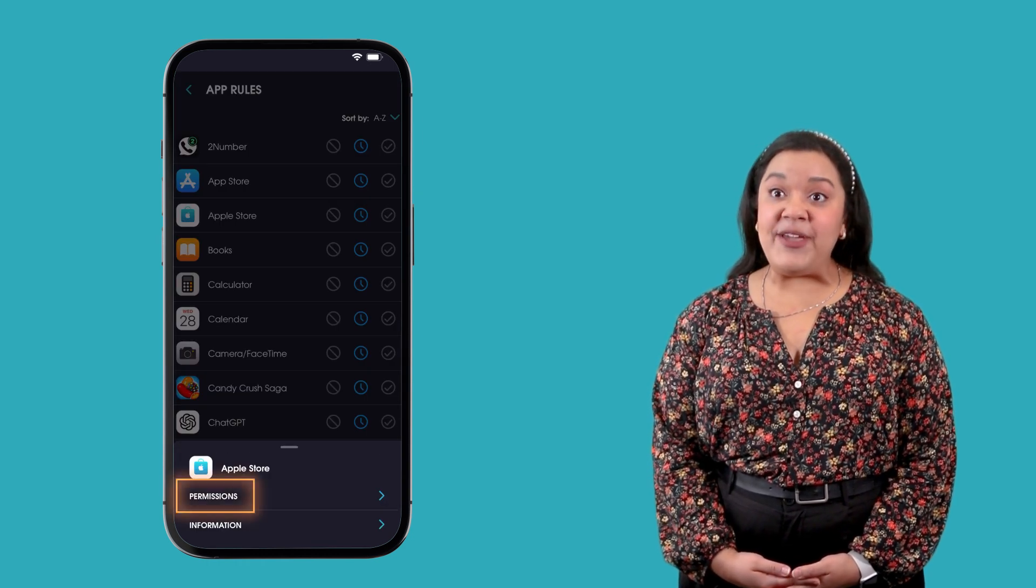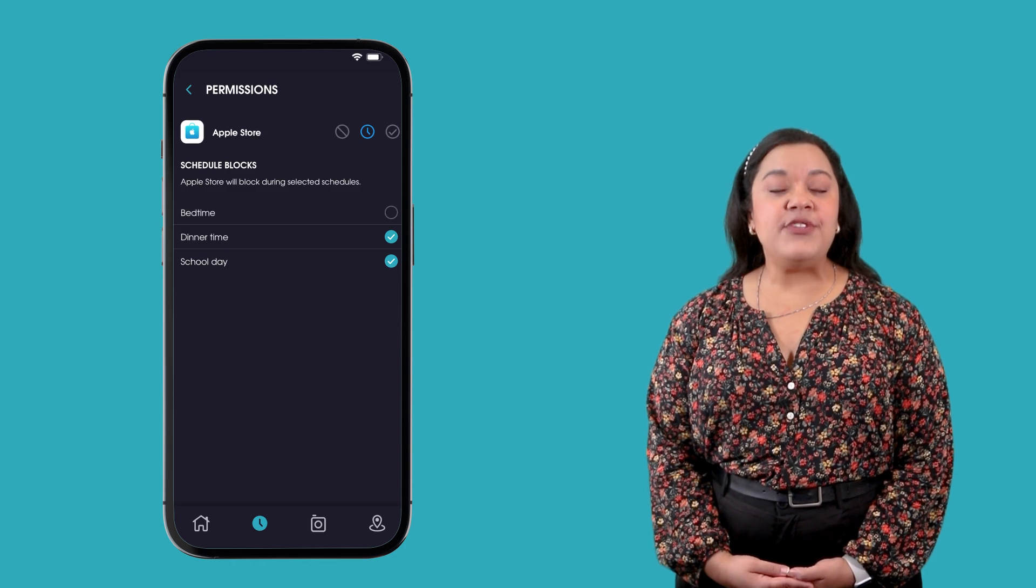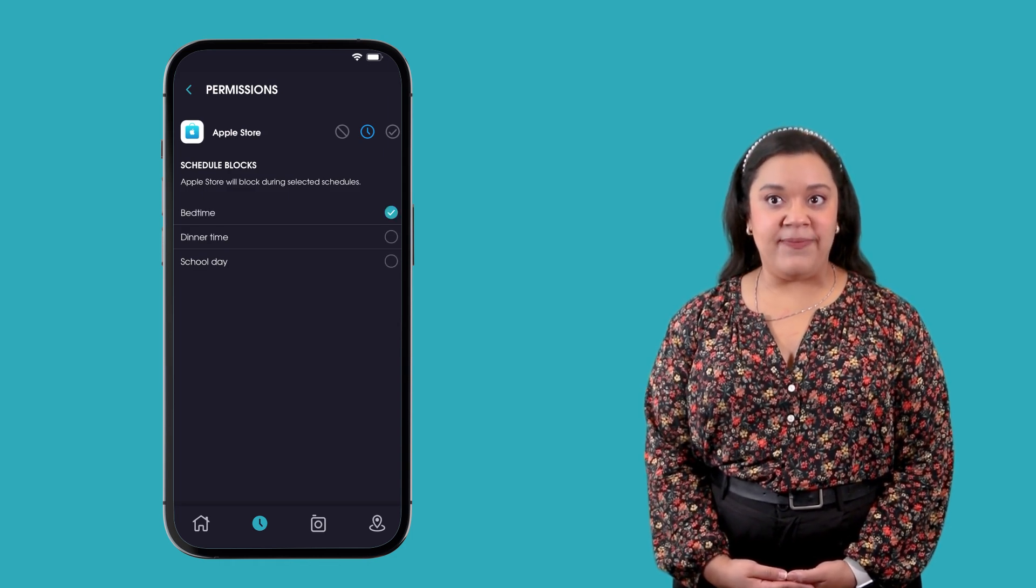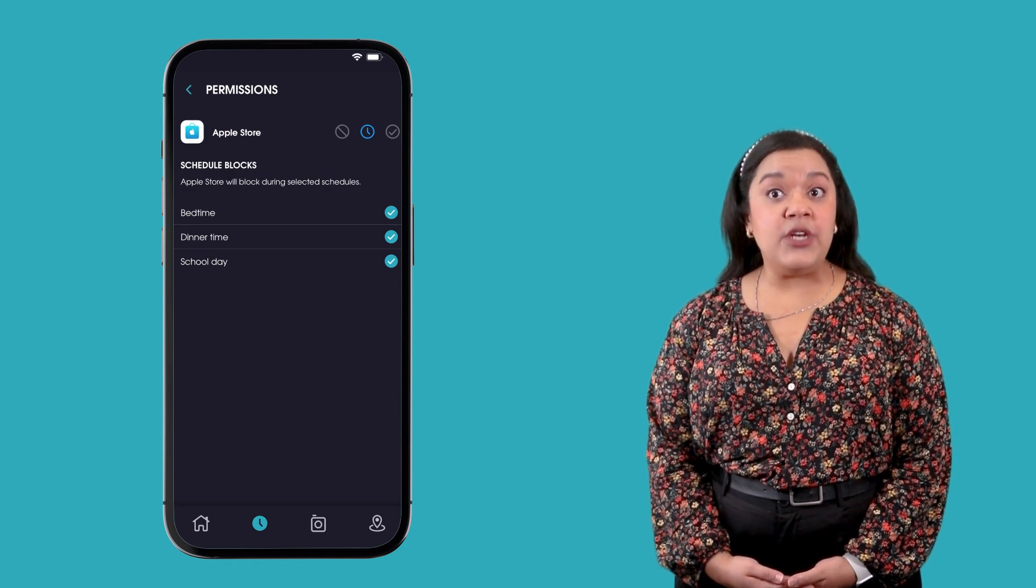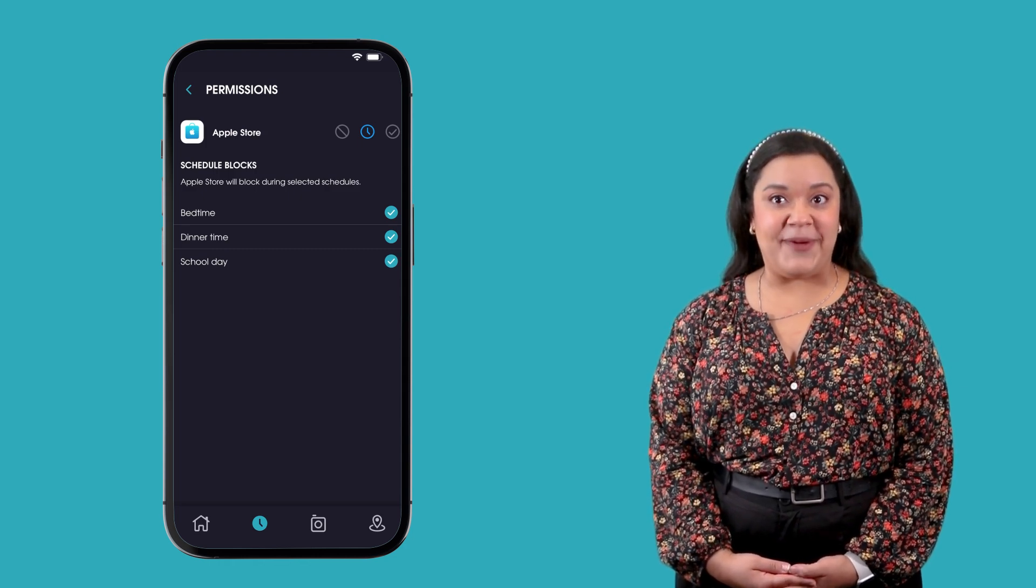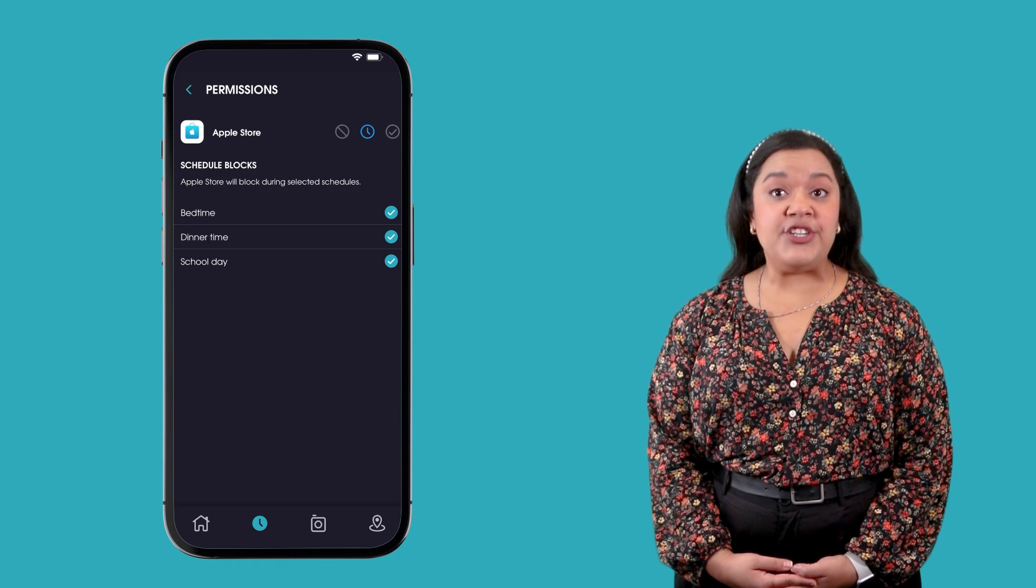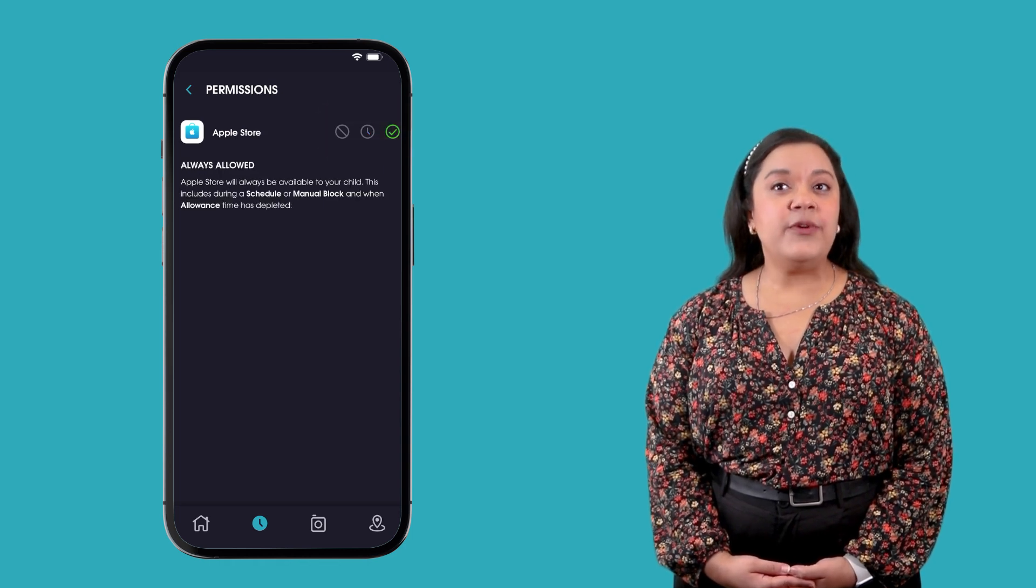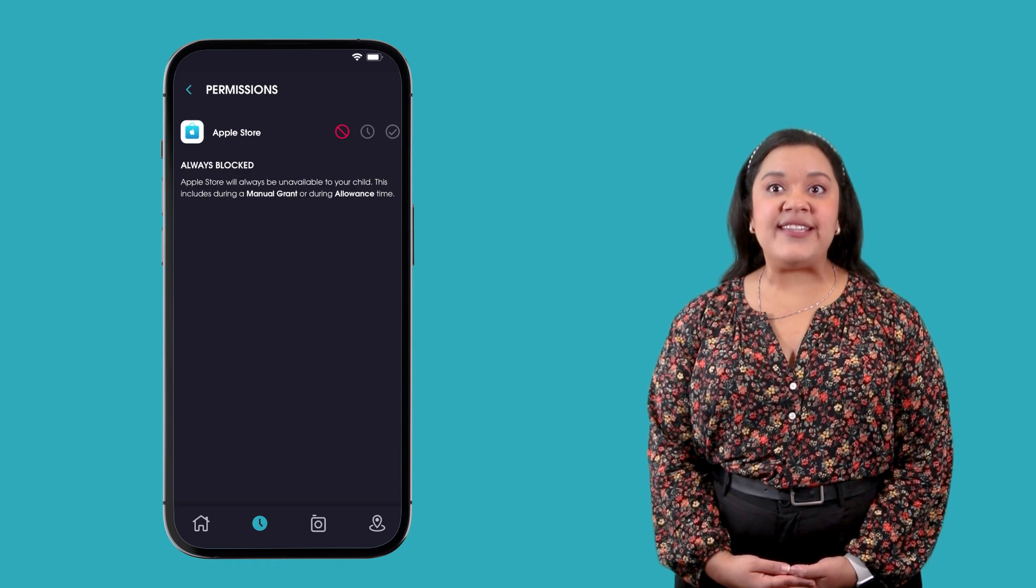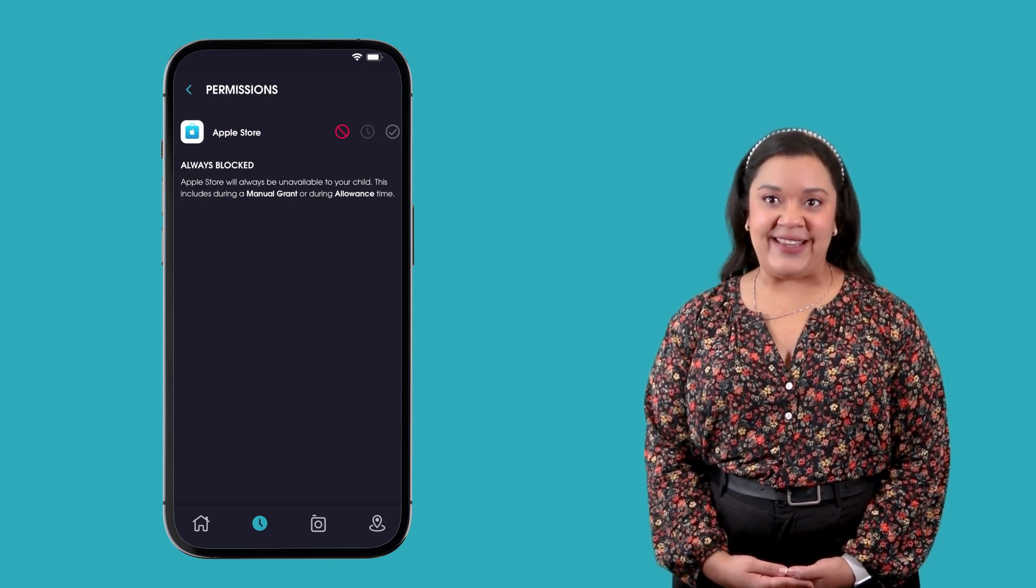Tapping on permissions allows you to exclude chosen apps from automated block schedules. Uncheck any of the schedules that you do not want the app to be blocked by. You can also change the app rule on this permissions page. You will not be able to set permissions for any apps set to always blocked or always allowed.